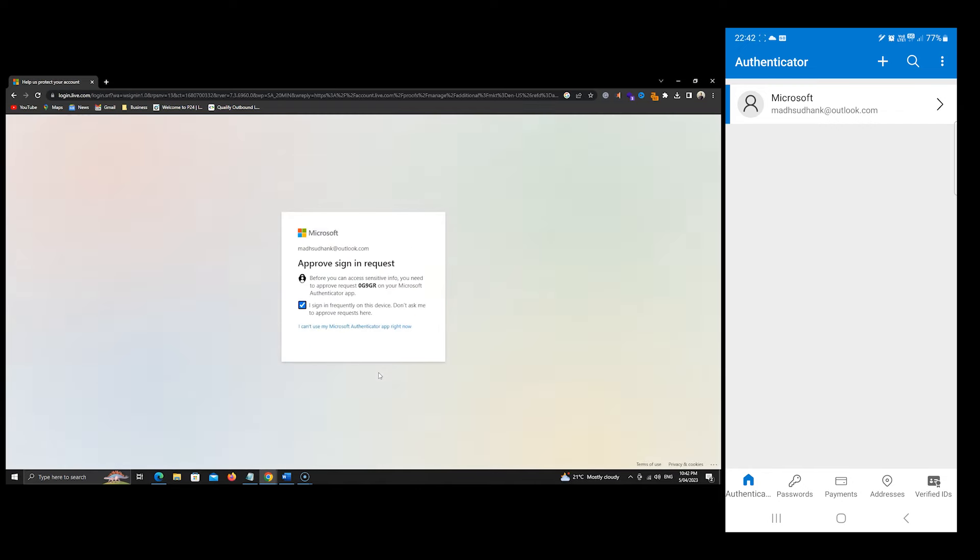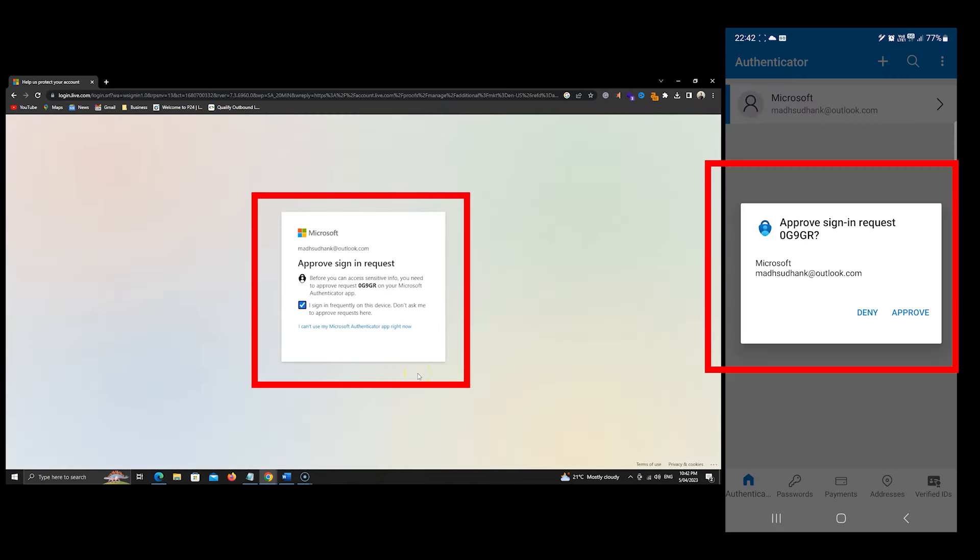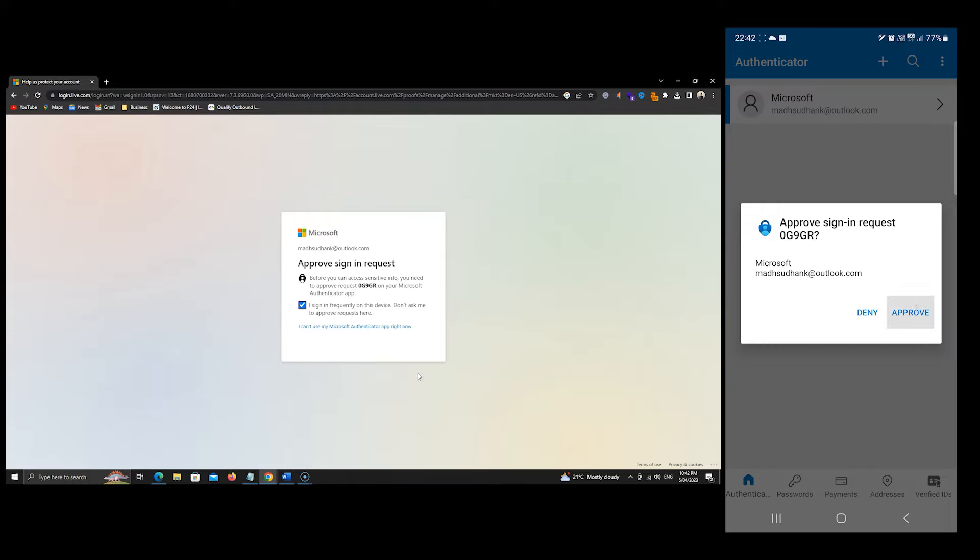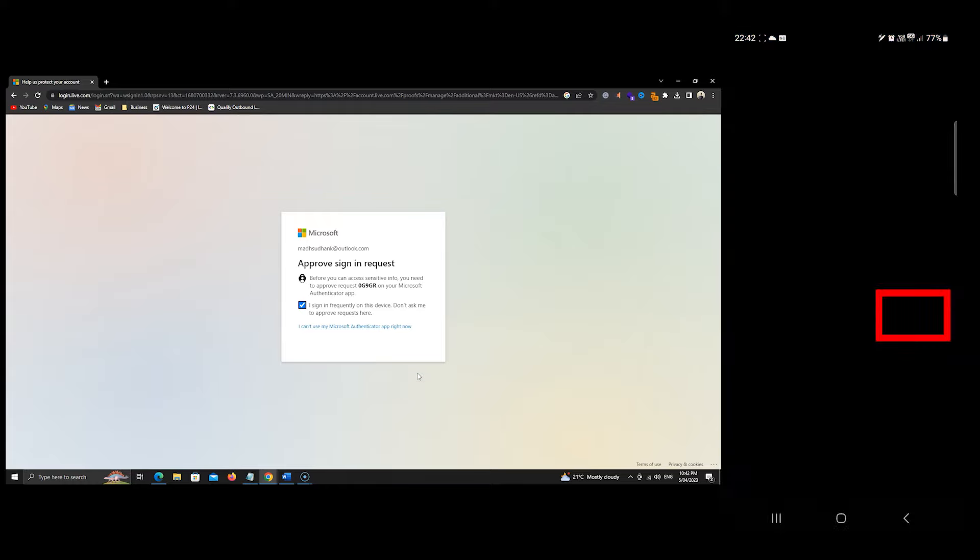Here, it will ask me to approve from the app. This is because I am signed in. If you are not, you must print a code you received on your mobile phone. Let's approve it.